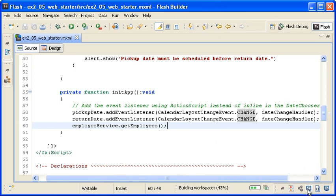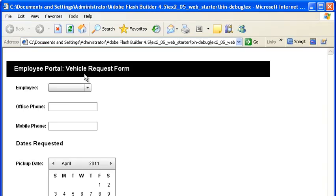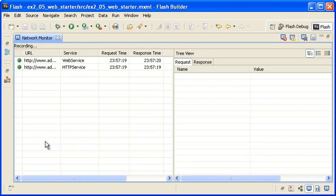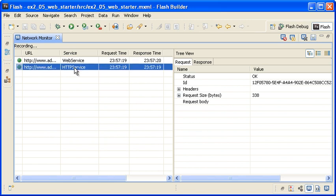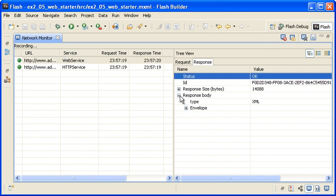I am saving the file and then selecting the Network Monitor view and enabling the tool. I am running the application and then switching back to Flash Builder to look at the Network Monitor traffic. Note that there are two requests that have been logged. The first one is an HTTP service call to load the WSDL document. The second one is the Web Service request for the GetEmployees method. I am clicking on the Response tab, and when I expand the ResponseBody tree, you can see all the employee data in XML format.